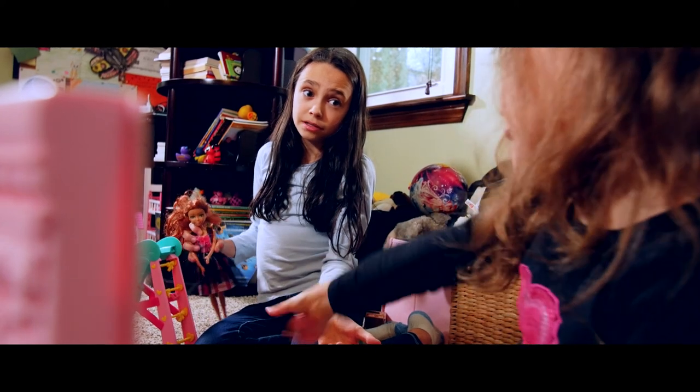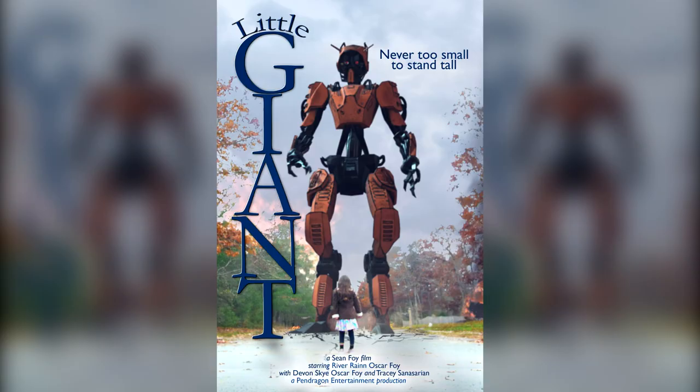But you want Bella! Little Giant's currently going out to festivals but should be available to watch online in a few months. Thanks for tuning in!